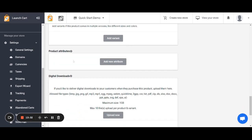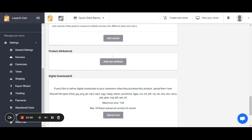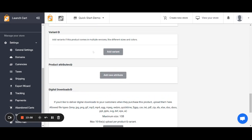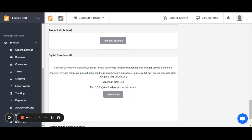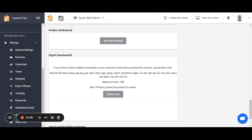The next option is product options, which allows you to add additional choices for your users at checkout. There will be a whole separate video and help article just on this feature as it's quite advanced. Below that is the digital downloads section — this only appears when you don't have variants enabled. You can upload many different file types: Word documents, CSV documents, PDFs, zip files, audio files, and more. These would be delivered to your customers when they purchase this product.